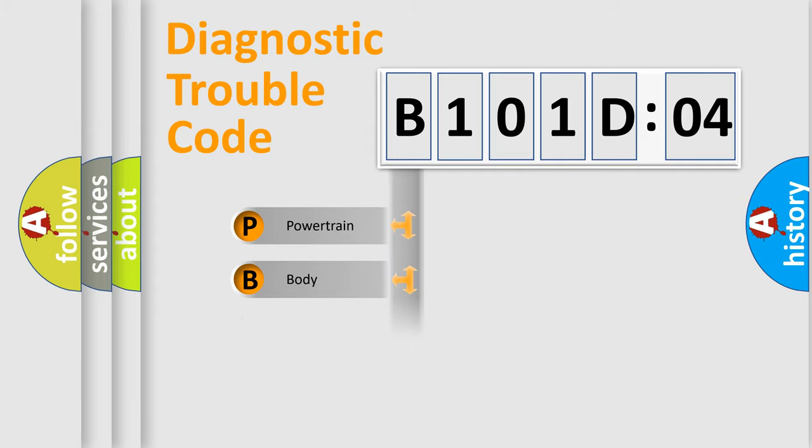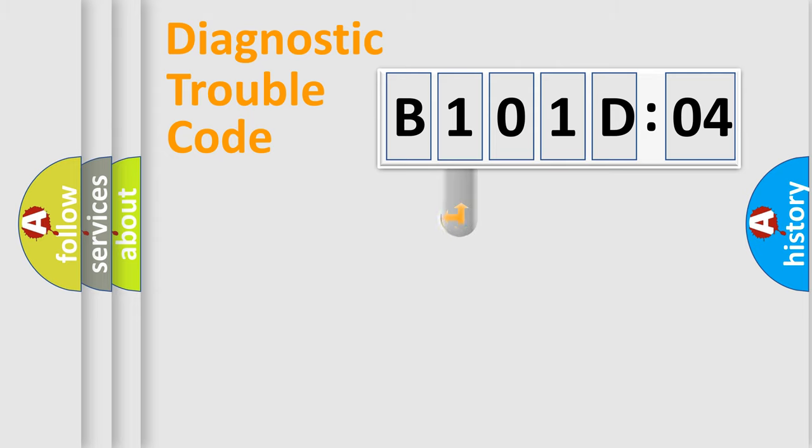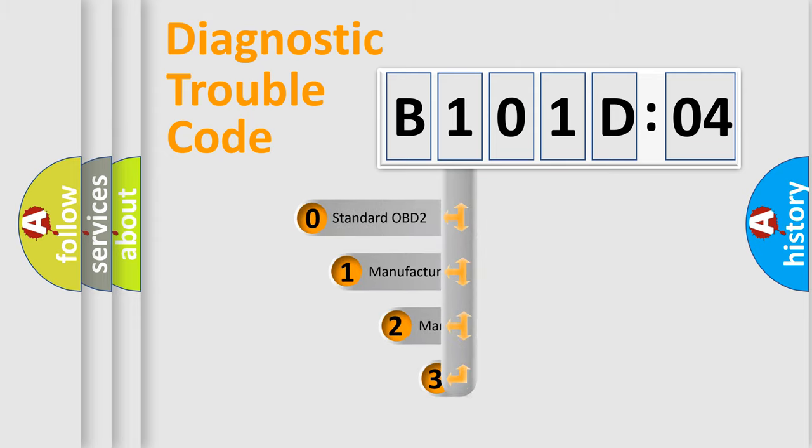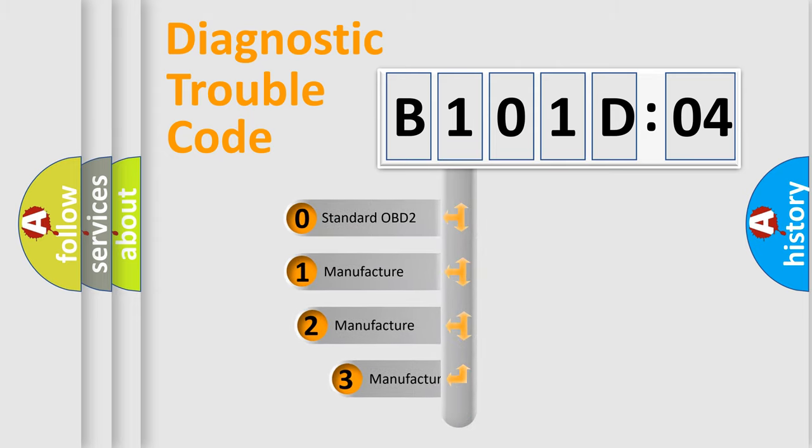Powertrain, Body, Chassis, Network. This distribution is defined in the first character code.